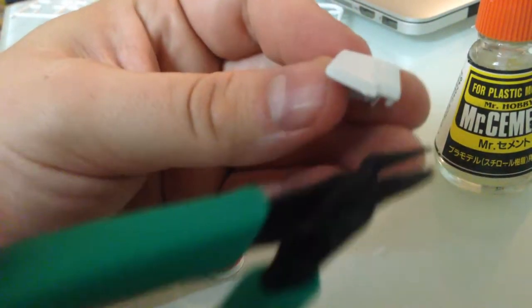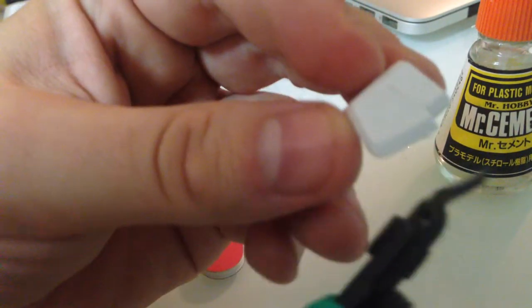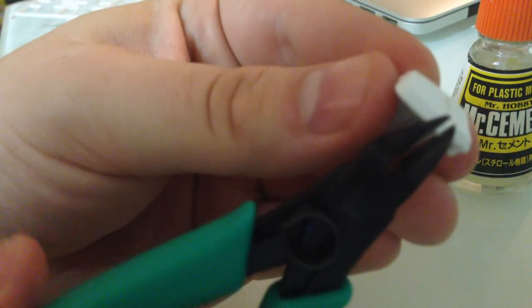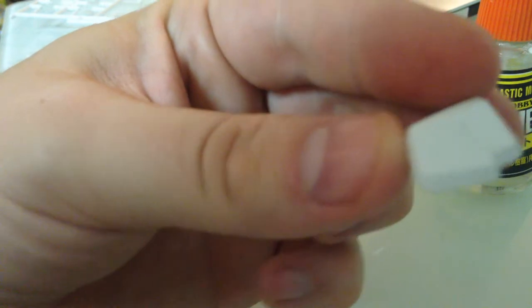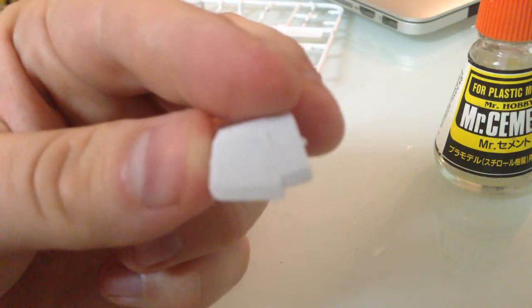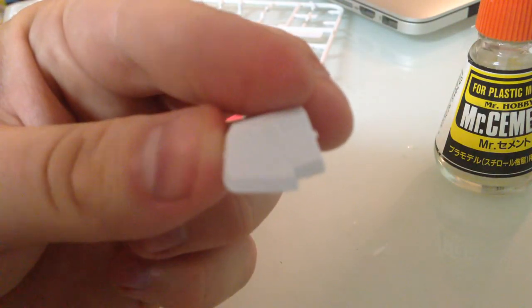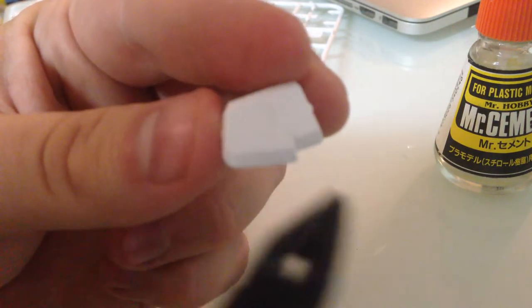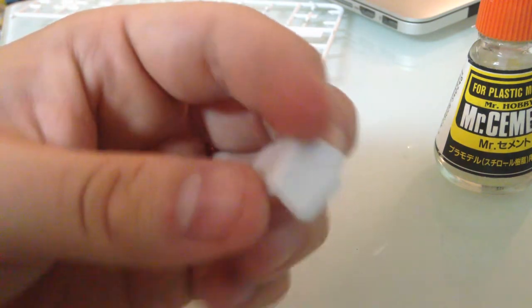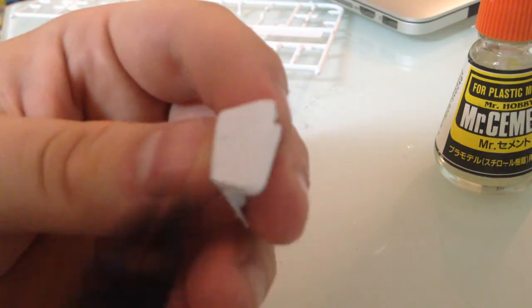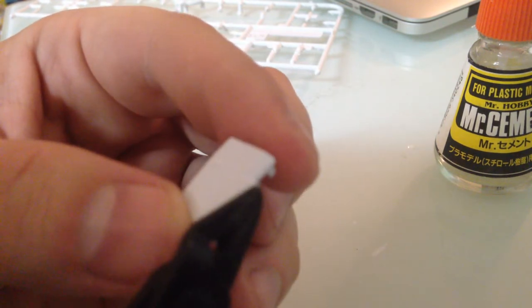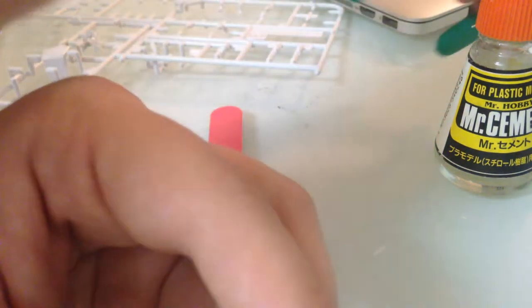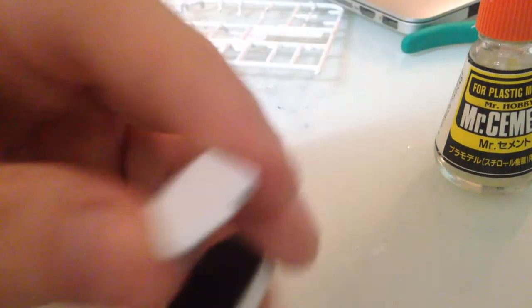So the first thing you want to do with a gate nub is you want to cut it off. Take your nippers, get real close, and you got most of it right there. A lot of times, that's even it. If you're not too concerned about fine details, you can just do the whole thing with your nippers. You just get in close right there. If you've got a good curve on the piece, though, that's not going to work.